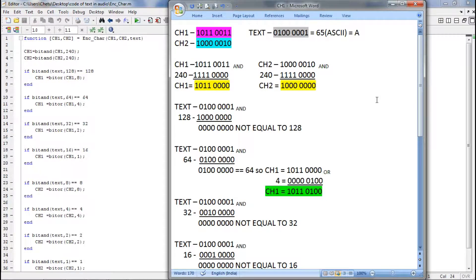Hi all, in this video I'll explain the encoding function of the code. For encoding, we need the audio samples which are in CH1 and CH2 and the secret text to be encoded.